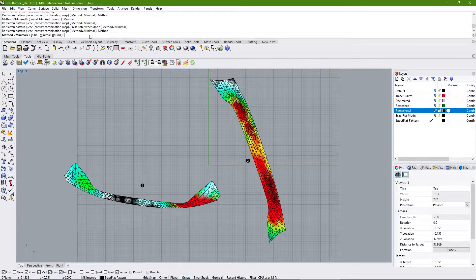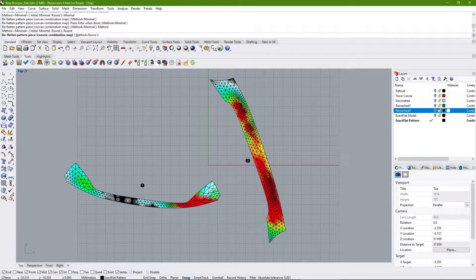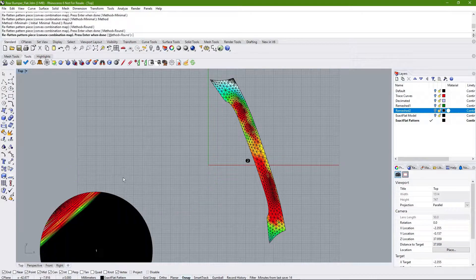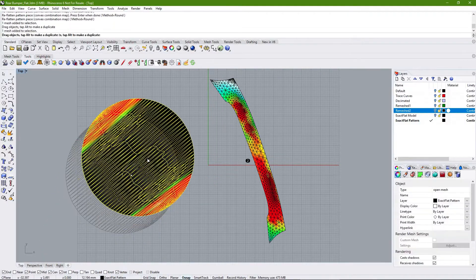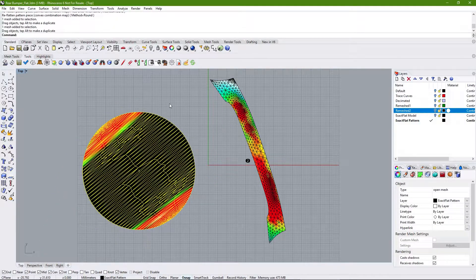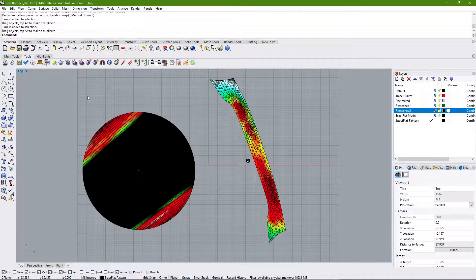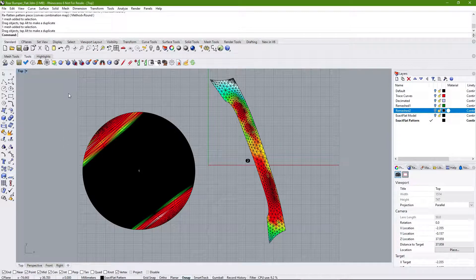The last CCM algorithm is the Round mode. It simply turns your pattern piece into a round disc, so it works very well on spherical shapes or shapes that tend to be disc-like in nature, but it doesn't have very many uses beyond that.